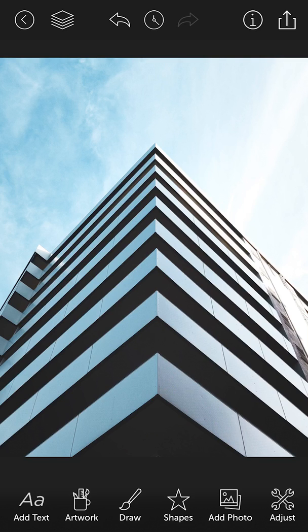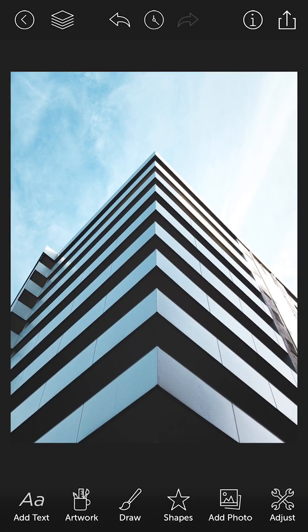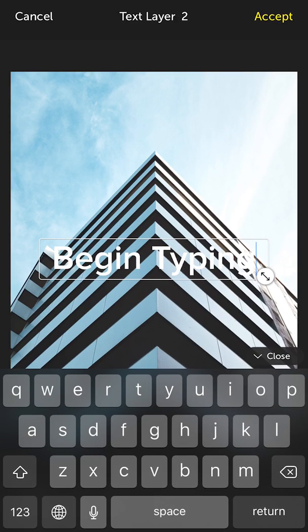Hey guys, it's Roberto from Design Lab here and today I'm going to show you how to use the eraser tool within the app to create really unique images.